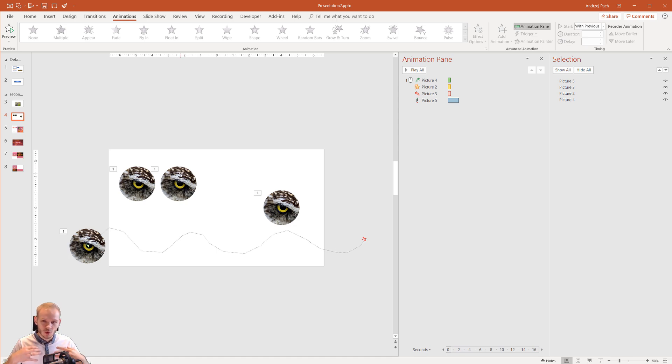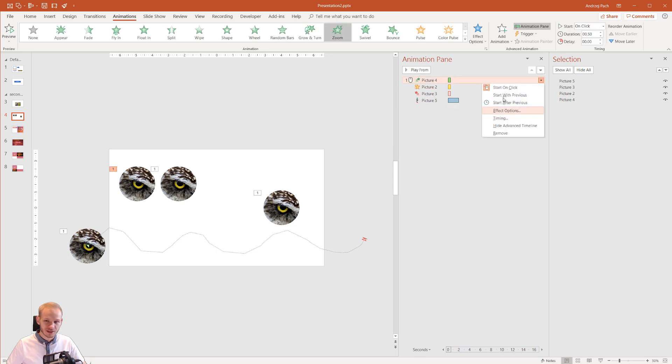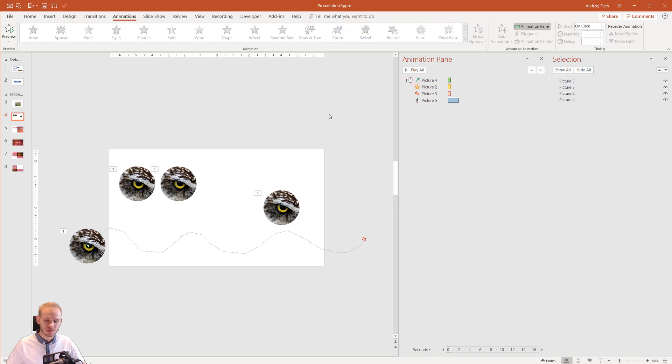Okay this is just for the sake of training animations and knowing what's happening on the screen. And that we did this. We have several types of animation and now you already know that you can select on click, with previous, and after previous.